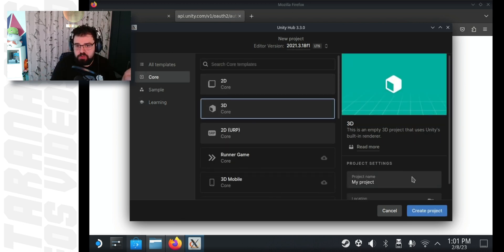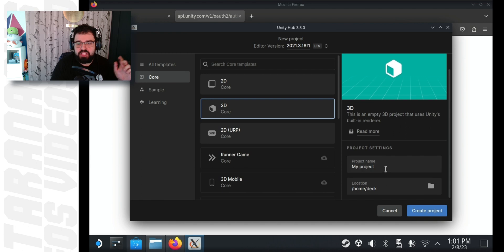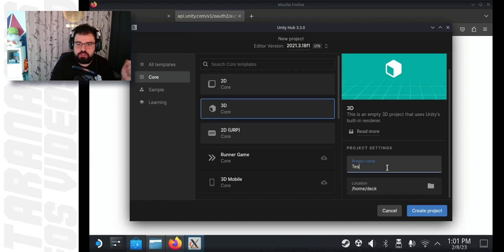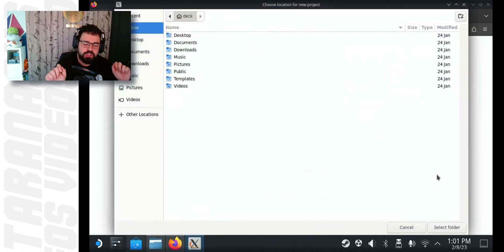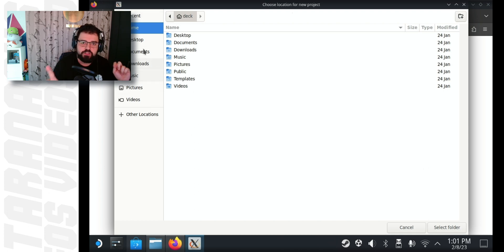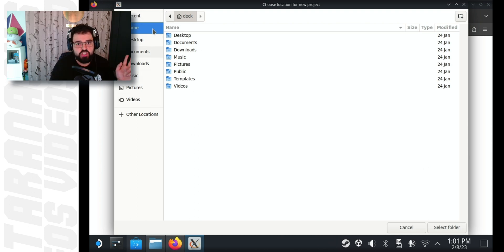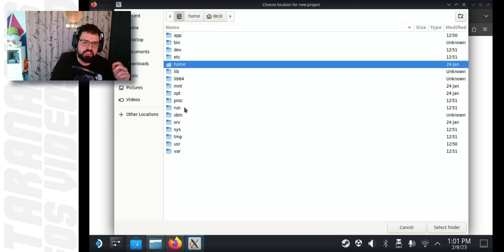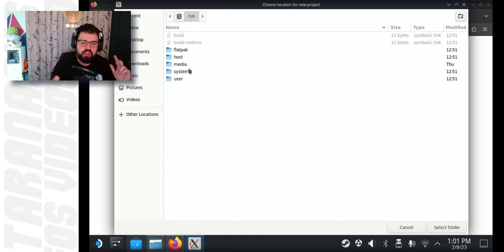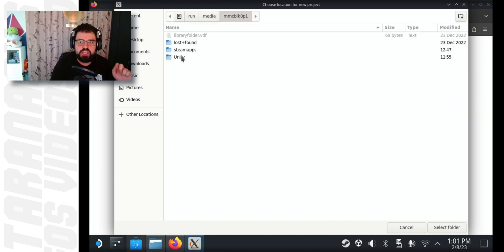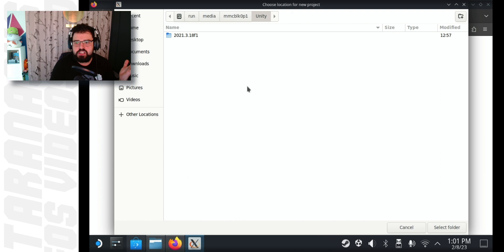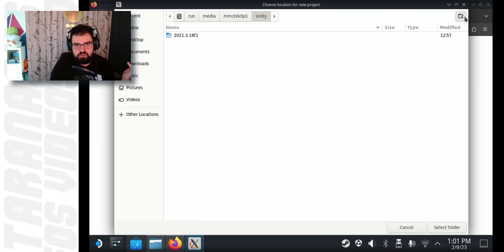Name your project something you want. I named mine test queue because I just want to test that Unity works. Then click the folder icon on the second field, so you can browse to put your project in the correct folder. Again, this is going to be under run, media, M, Unity, and in here, create a new folder called projects.